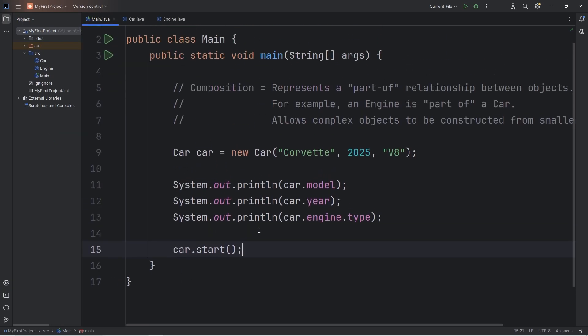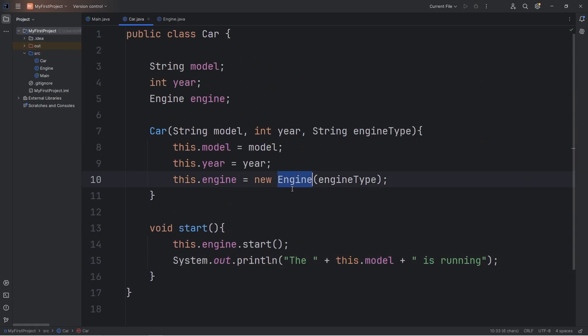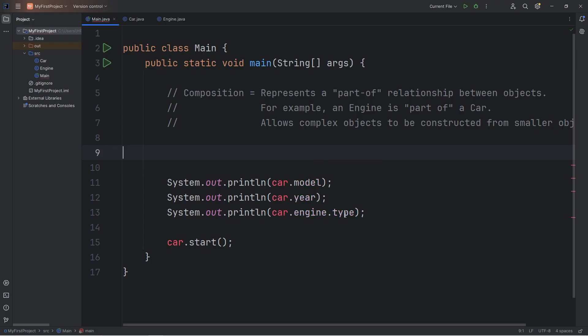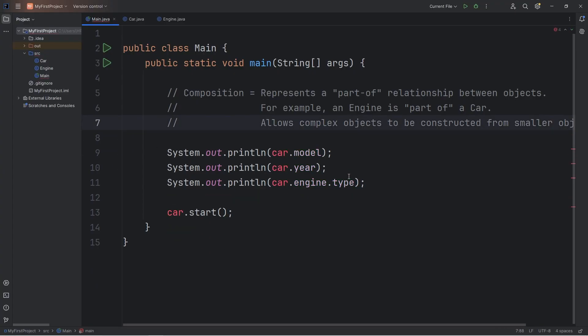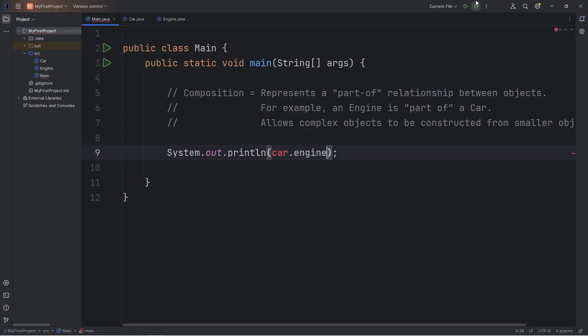Now, a key difference with composition is that if we delete our car object, that should also delete our engine, because our engine is part of our car. So, to demonstrate that, I'm going to delete our car object, and we no longer have access to the engine.